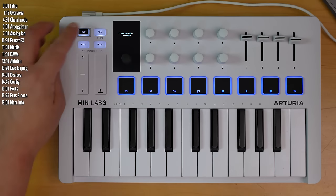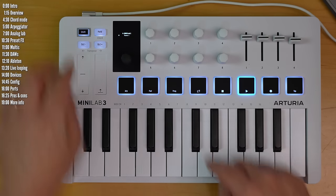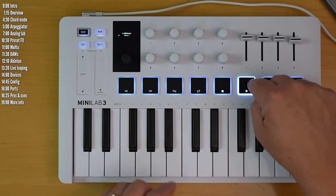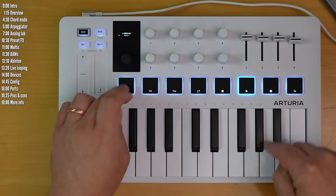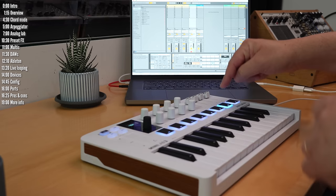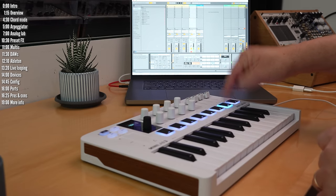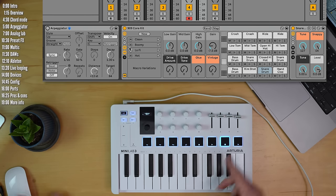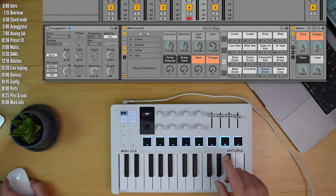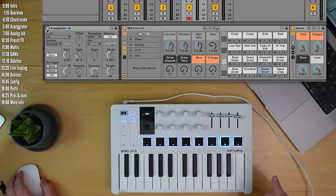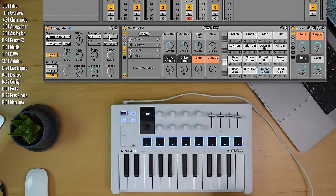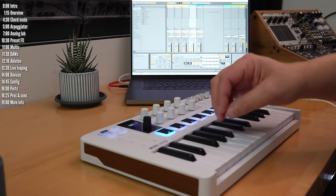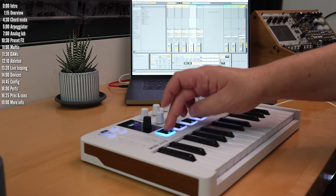It has eight RGB pads, which are sensitive both to velocity and to pressure. Now it doesn't have note repeat, but if you place a carefully configured arpeggiator before your drum kit, we get a software version of note repeat.